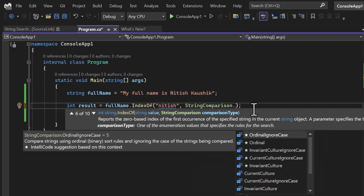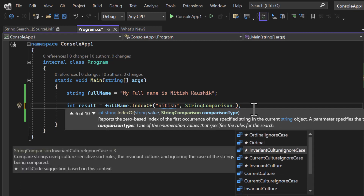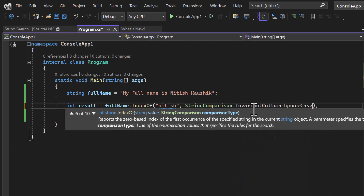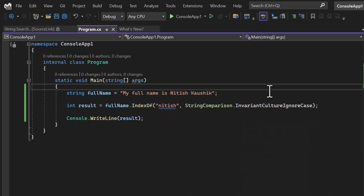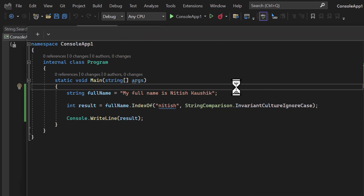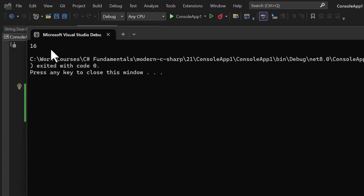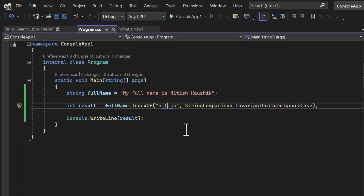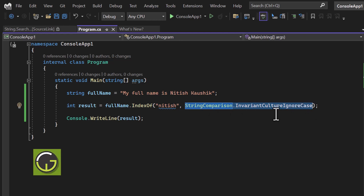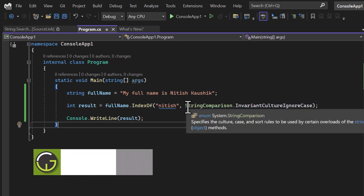To solve this problem, we can pass a StringComparison in the second parameter. We pass StringComparison.InvariantCultureIgnoreCase. Let's try this — this time you can see we are getting the output at index 16. So if you want to ignore the casing of characters, pass this in the second parameter. This is something I always prefer to use.